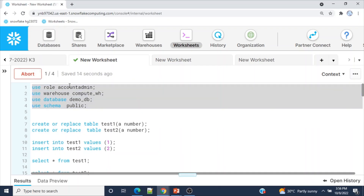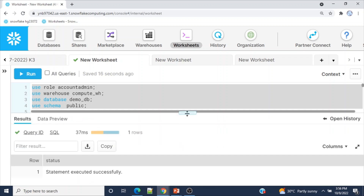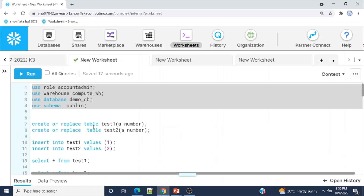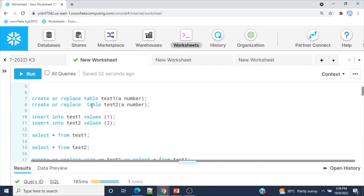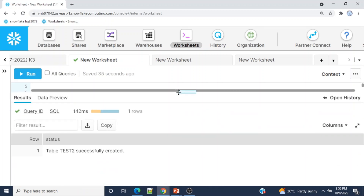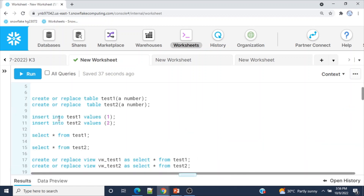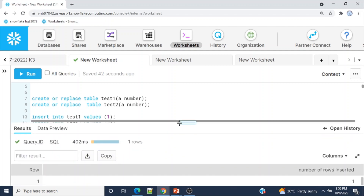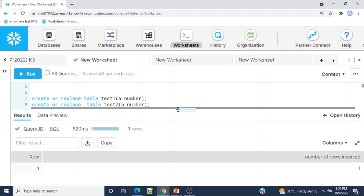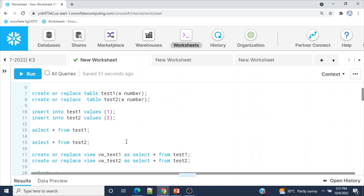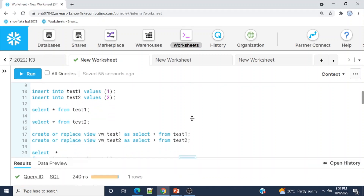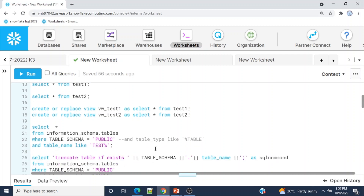Let me set the context for my current session. As part of this demo, I am going to create two tables — test_one and test_two — and insert one row into each. Tables test_one and test_two have been successfully created. Now I'm inserting one row into each. Selecting from test_one shows one row; selecting from test_two shows one row.